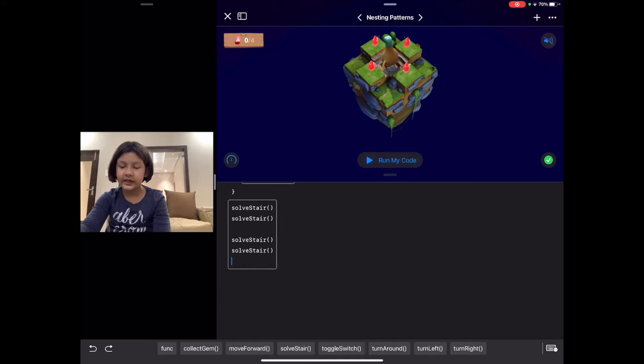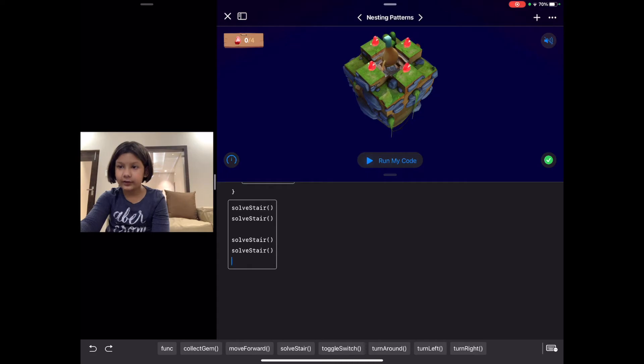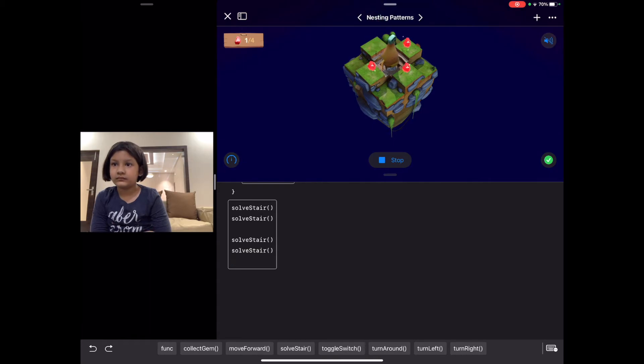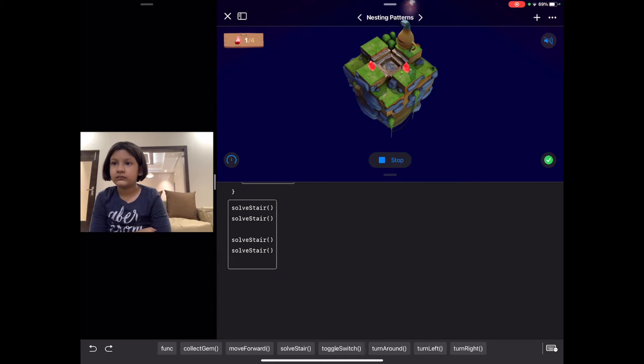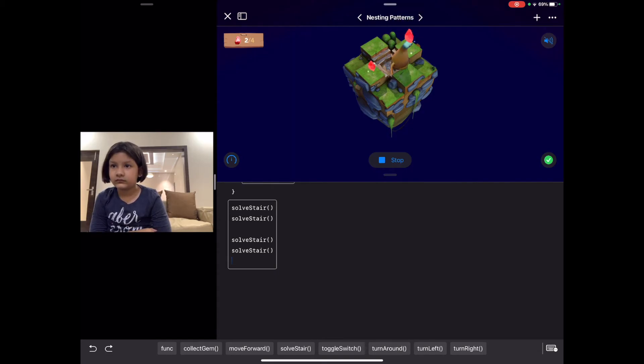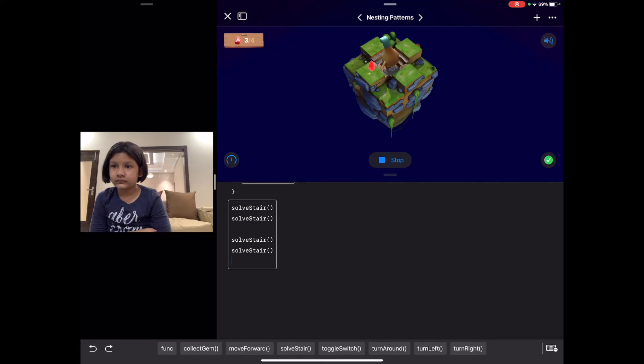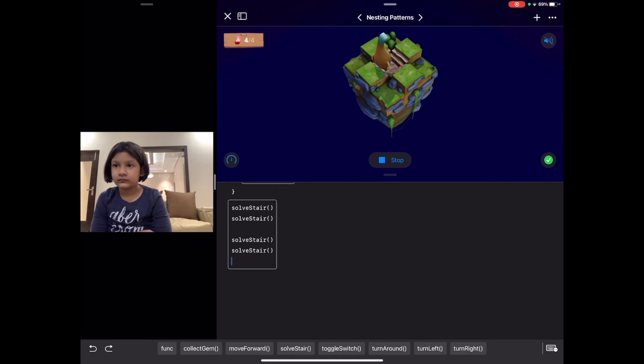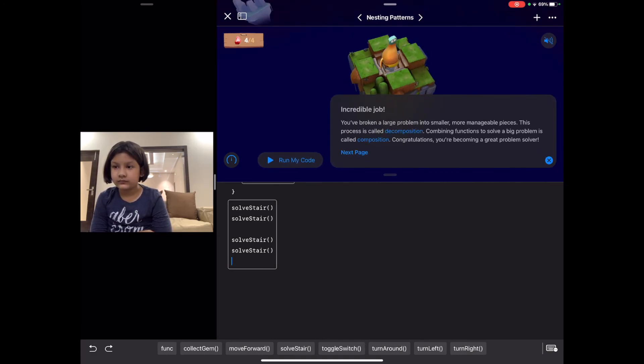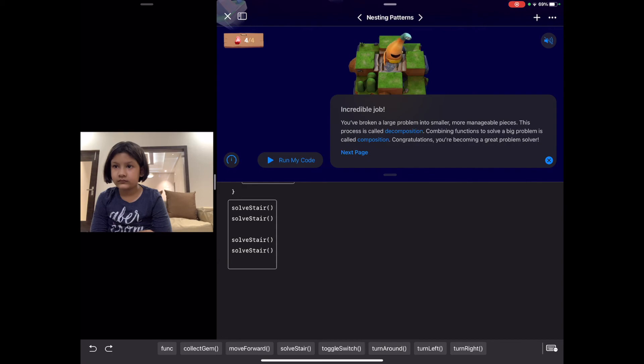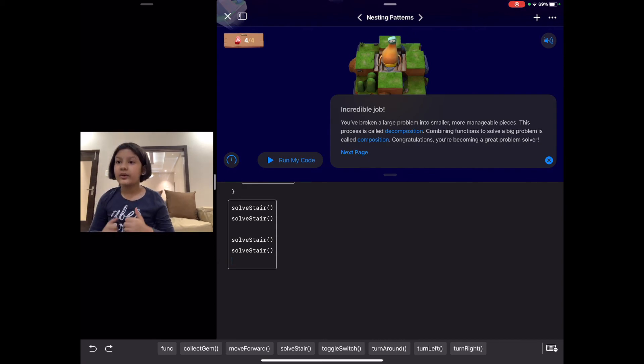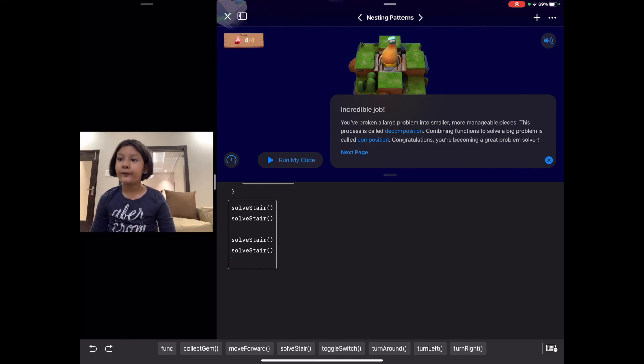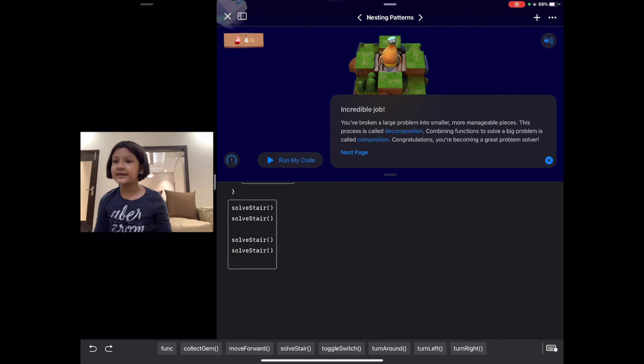Let's run our code and check whether it's right or wrong. So we solved this puzzle as well with the help of functions. Keep watching my video for more and more puzzles, thank you.